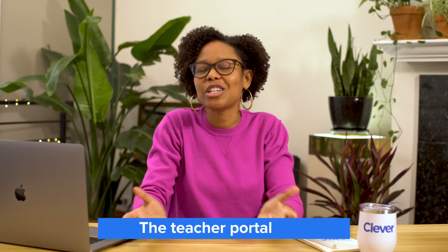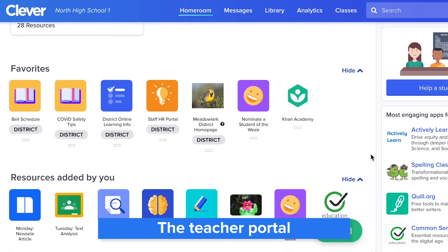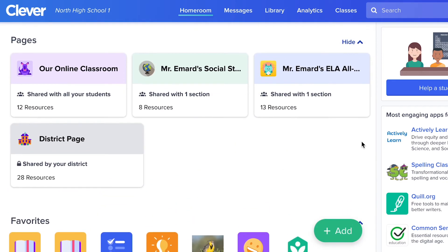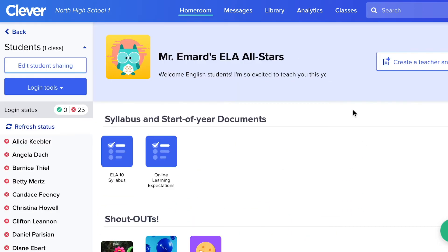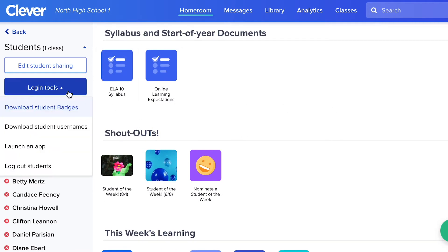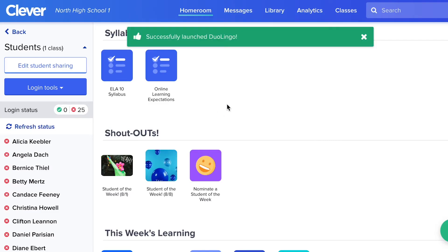Now let's look at the teacher view. The teacher portal makes it easy for them to manage all their EdTech in one place. They can add resources for their students and even create a teacher page for each class. Teachers can print badges and launch applications for their students, in addition to many other helpful classroom management features. For more information about the teacher experience, we recommend checking out your teacher demo account or the Clever Academy teacher trainings.